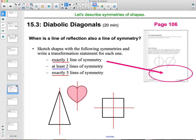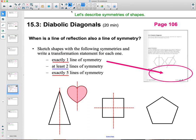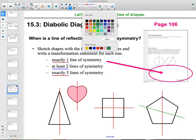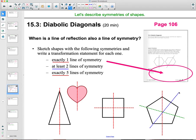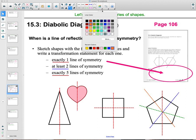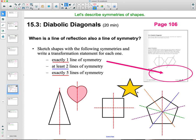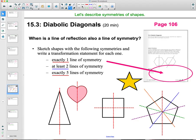Five lines of symmetry makes me think of a pentagon. If you have a regular pentagon, you can draw lines of symmetry through each of the vertices straight down to the other side — that gives you one, two, three, four, and five lines of symmetry. The star we talked about earlier would also have five lines of symmetry, one through each of its peaks.